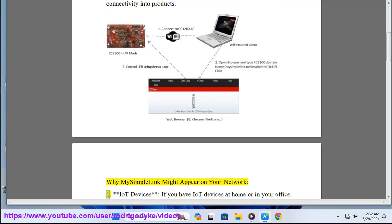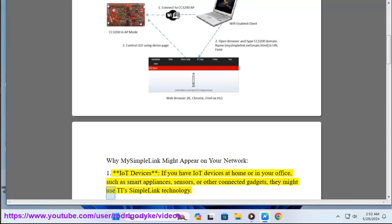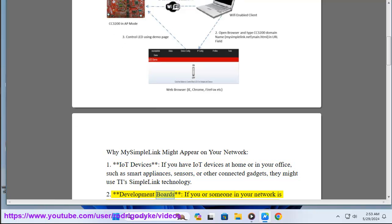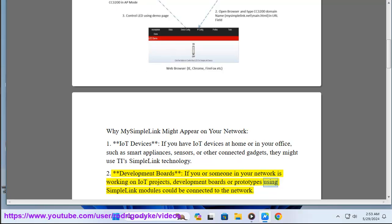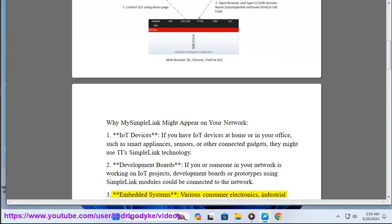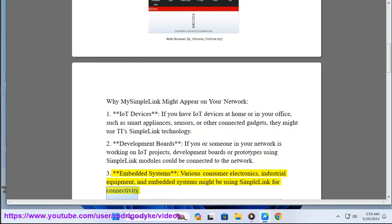Why might My SimpleLink appear on your network? If you have IoT devices at home or in your office — such as smart appliances or sensors — they might use TI SimpleLink technology. If someone on your network is working on IoT projects, development boards or prototypes using SimpleLink modules could be connected. Various consumer electronics, industrial equipment, and embedded systems may also use SimpleLink for connectivity.